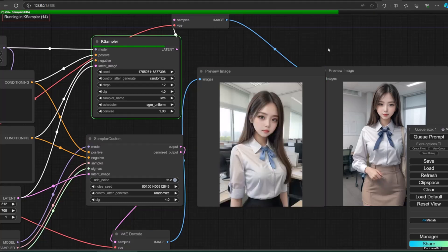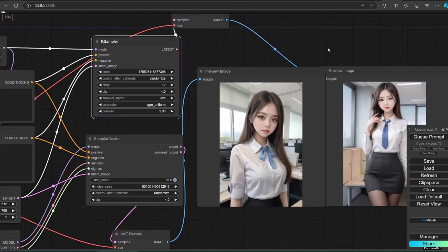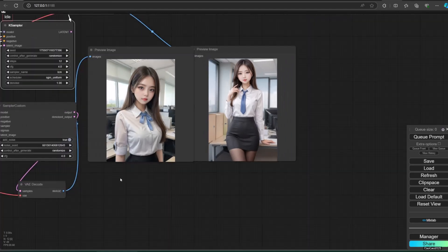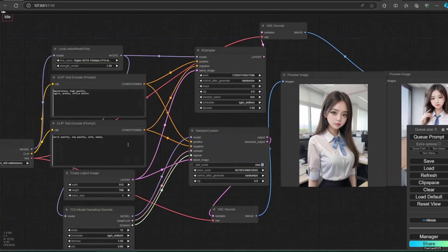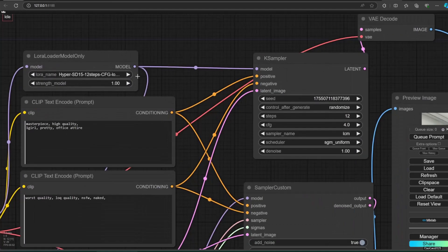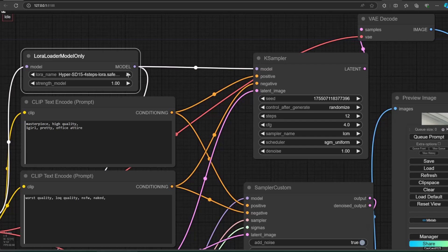For eight step and twelve step, you could increase the CFG to max 5. I don't think there is much difference in terms of quality with LCM model if you use eight steps. I think it has more speed than LCM, but the difference is minuscule.